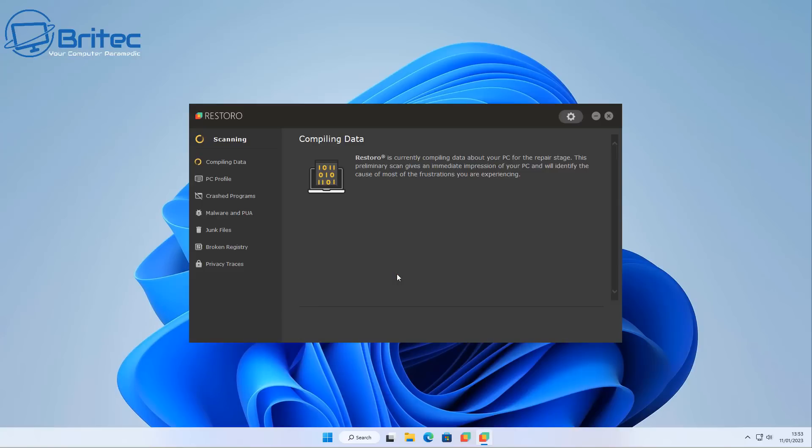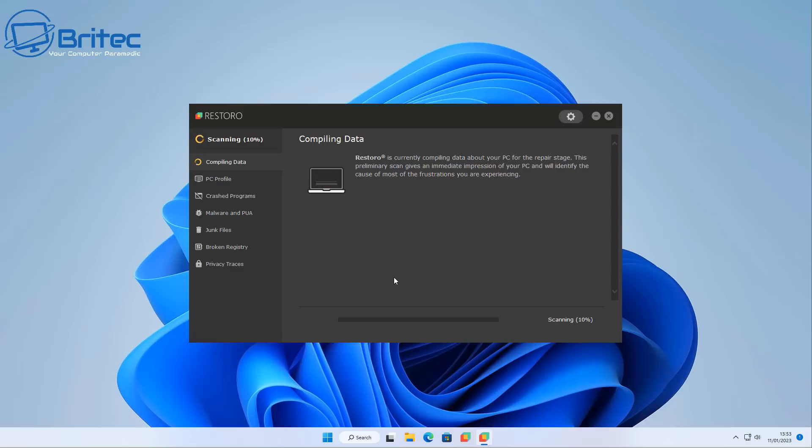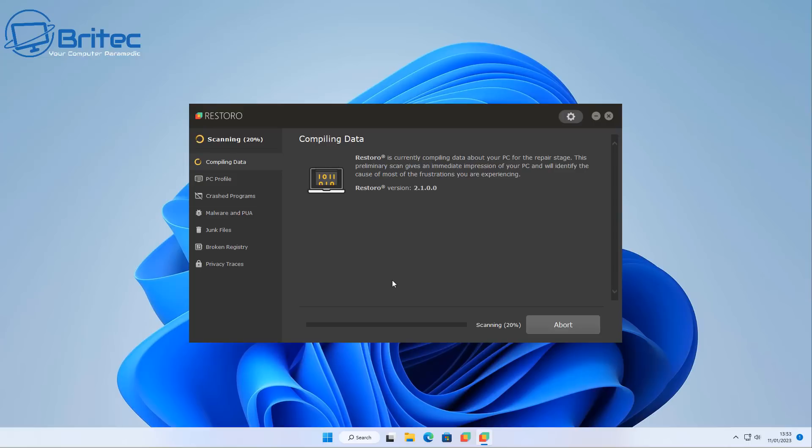This is a virtual machine by the way. It's going to compile some data, it does a bit of a long scan so it just takes its time. What they're trying to do is you may get the odd pop-up on the screen, but what it's trying to do is convince you that you've got something massively wrong with your system.